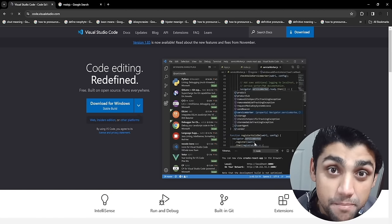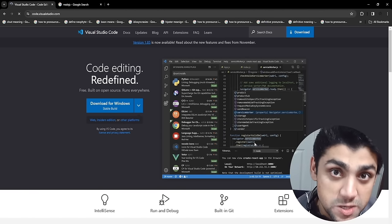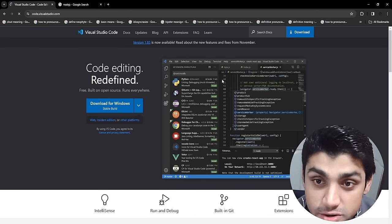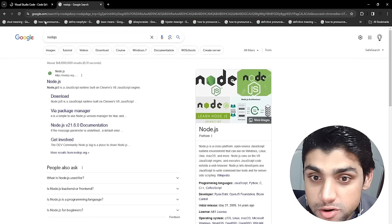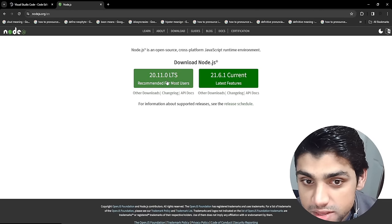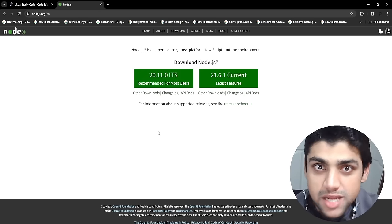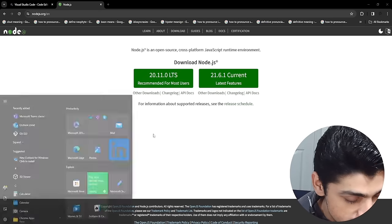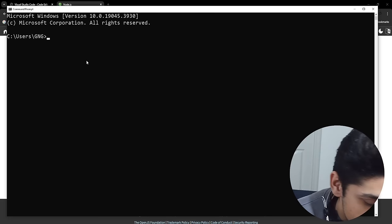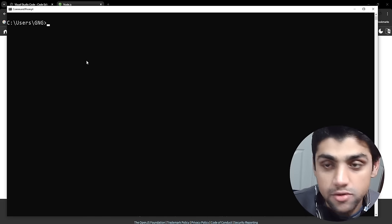Today we're going to be building a complete RESTful CRUD API from scratch using Node.js, Express, and MongoDB. Make sure you have Visual Studio Code downloaded and Node.js installed. Go to nodejs.org, install the latest supported version, follow all the installation steps, and then test it using CMD by typing node --version.